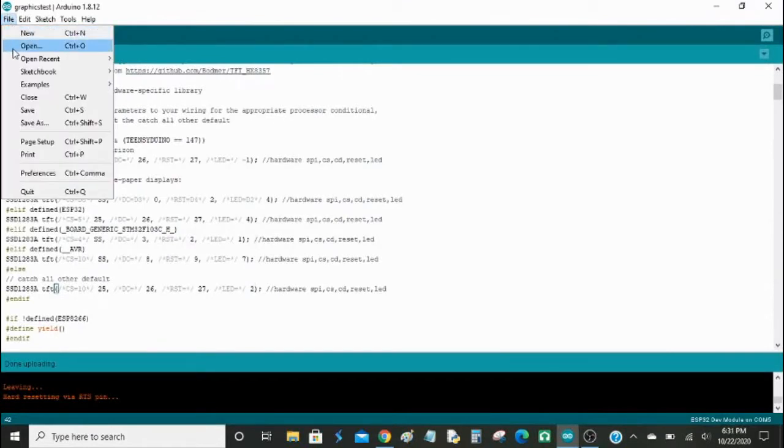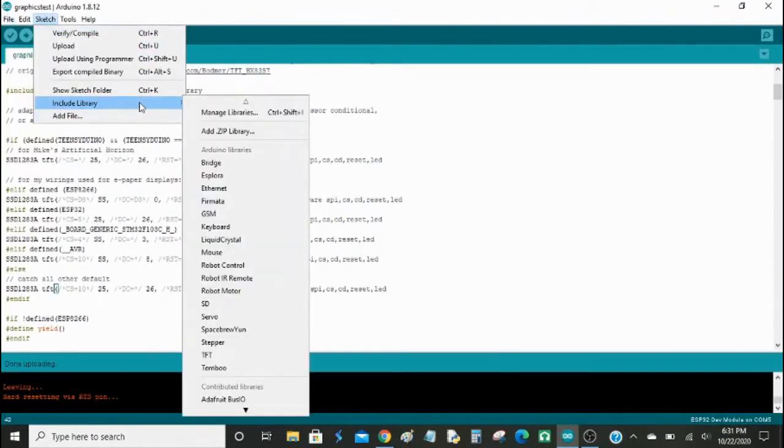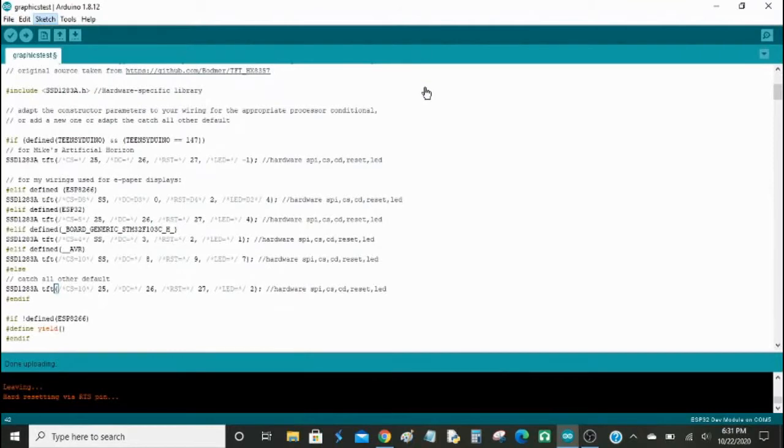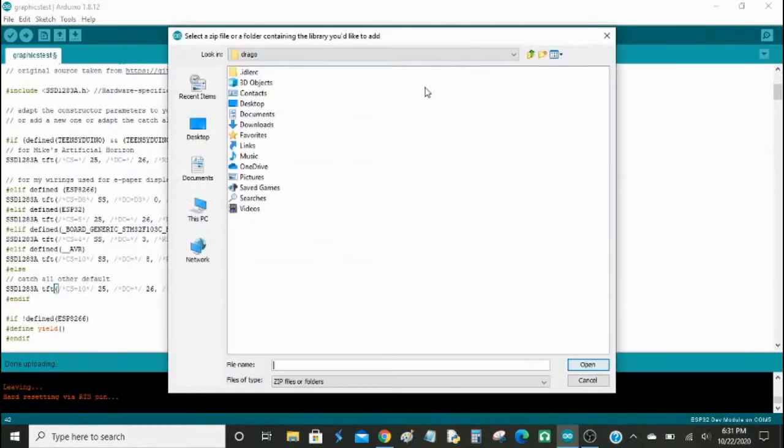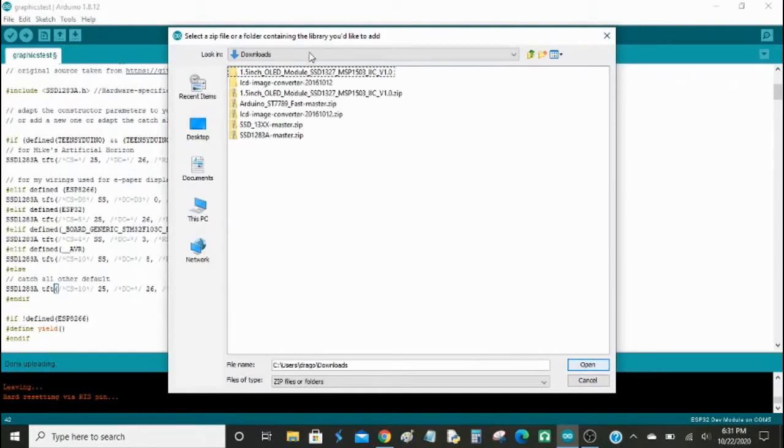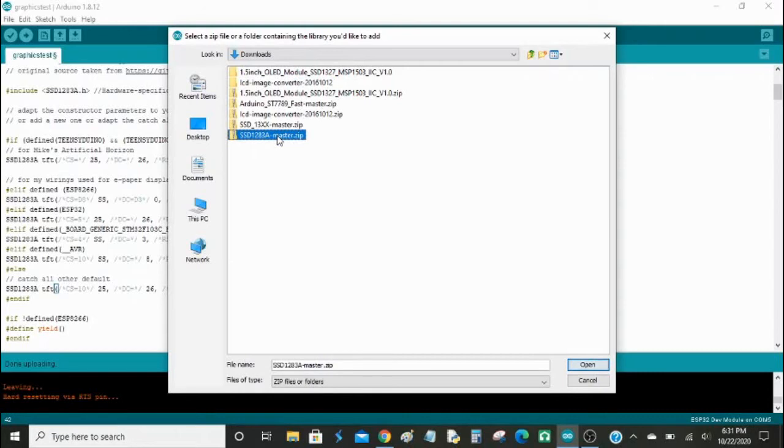Then we go to Sketch, Include Library, Add Zip Library, and then you go into Downloads here. Double click on Downloads, and it should be on here. You click on it once, the one you want to find, this one here, is it the 1283A Master, you click Open.